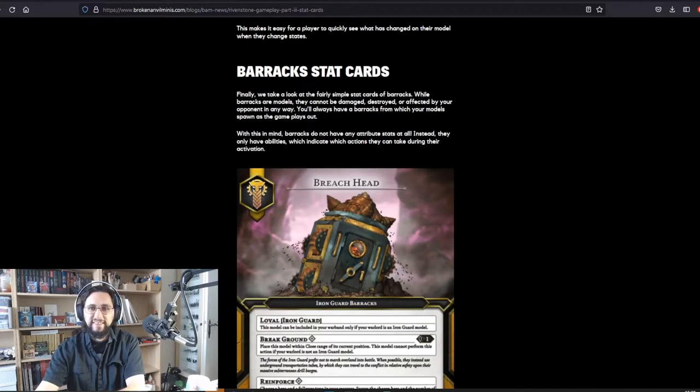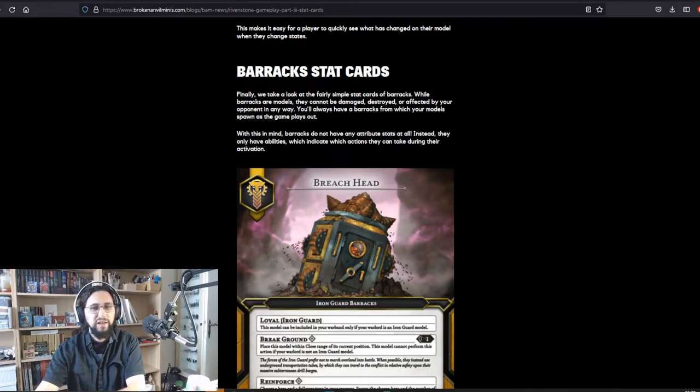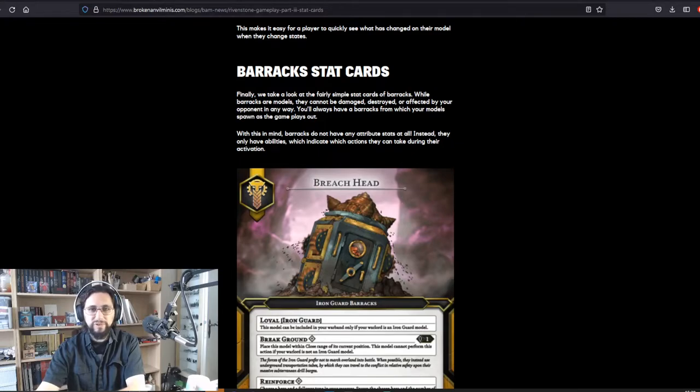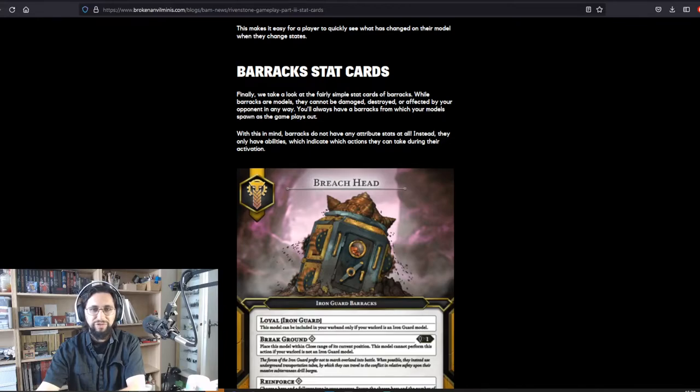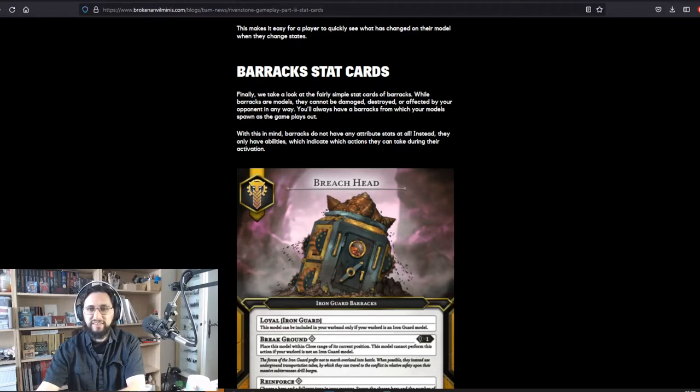Barracks stat cards. Finally, we take a look at the fairly simple stat cards of barracks. While barracks are models, they cannot be damaged, destroyed, or affected by your opponent in any way. You'll always have a barracks from which your models spawn as the game plays out. With this in mind, barracks do not have any attribute stats at all. Instead, they only have abilities, which indicates which actions they can take during their activation.